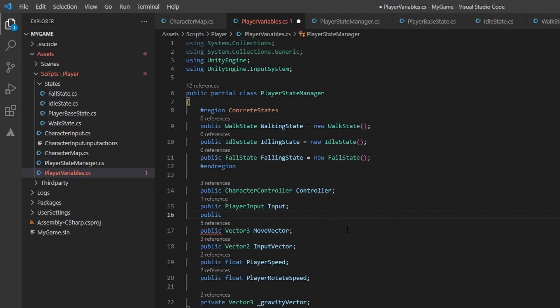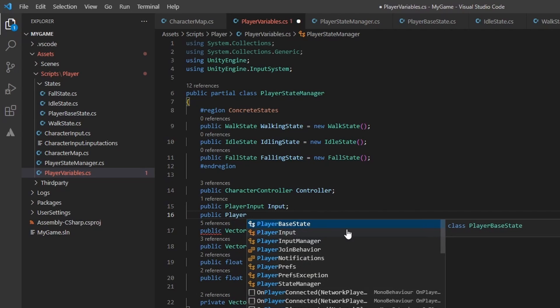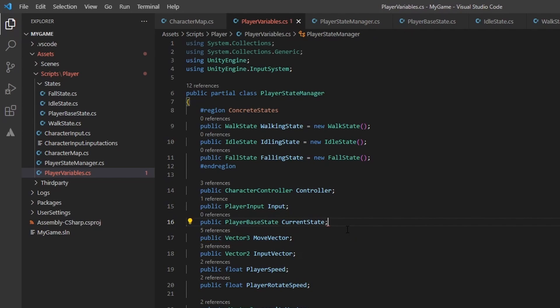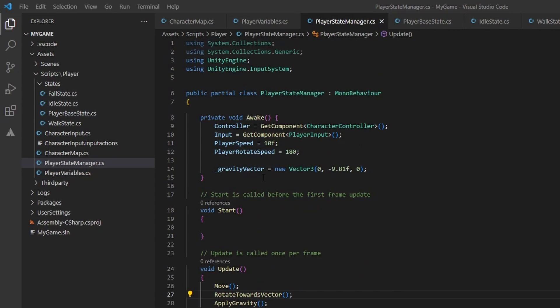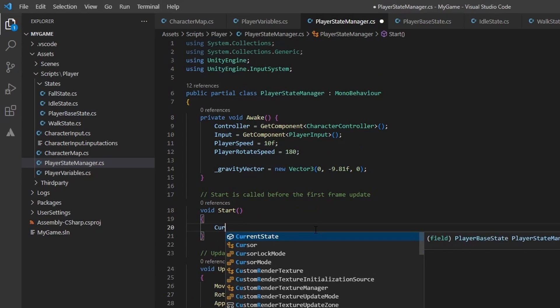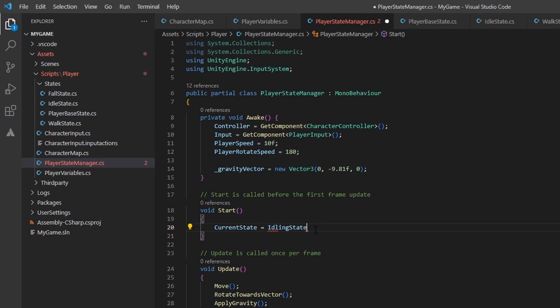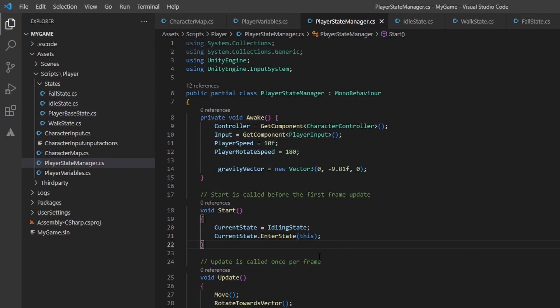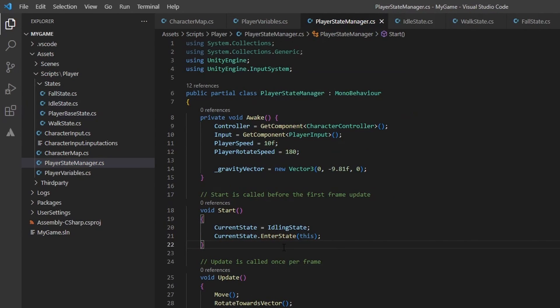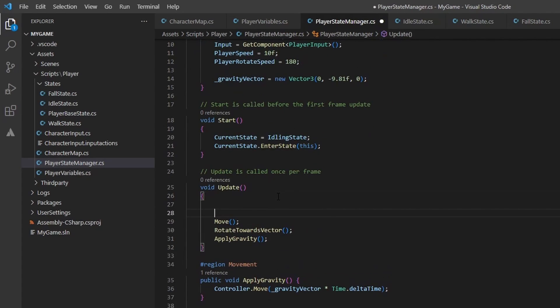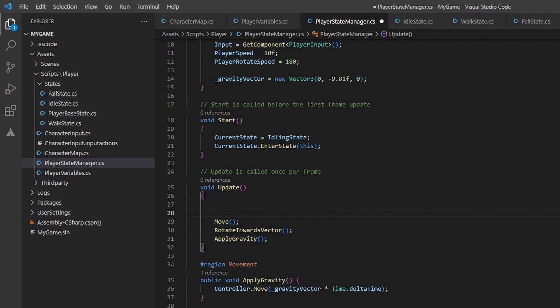Create a public player-based state named current state. This object will be set to whichever state we are currently in. Let's go ahead and switch to the player state manager. We will need to change the start and update methods. We will set our current state at the start of runtime to be the idle state. We will also call the current state dot enter state method and pass in this, as we currently are the object that we want to pass.